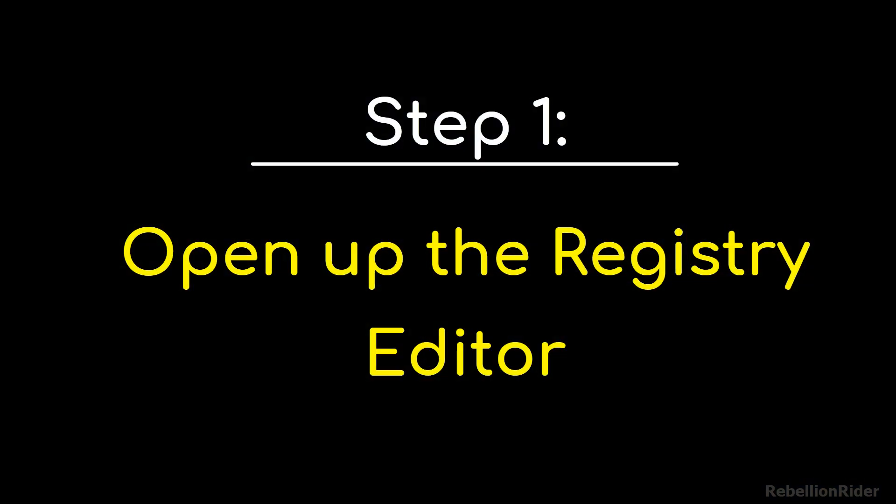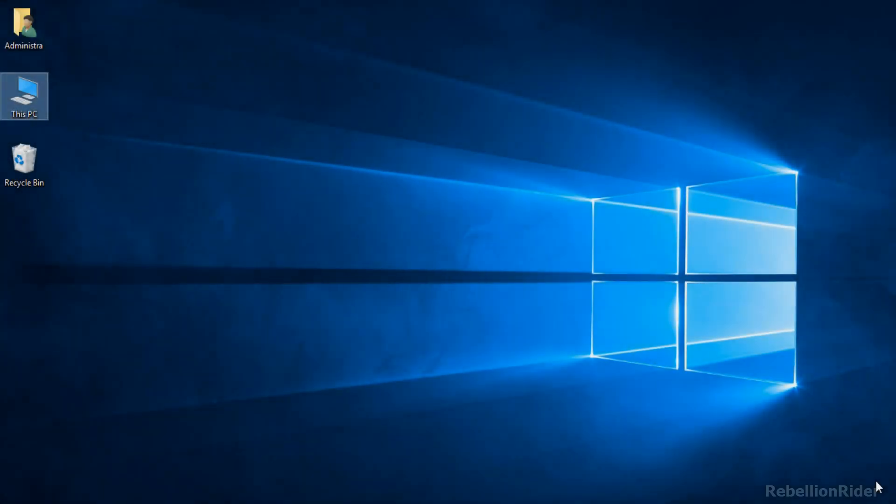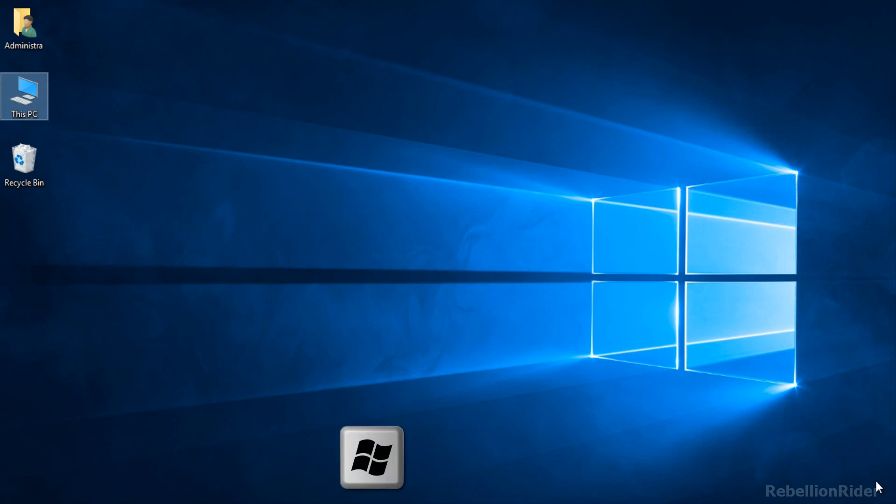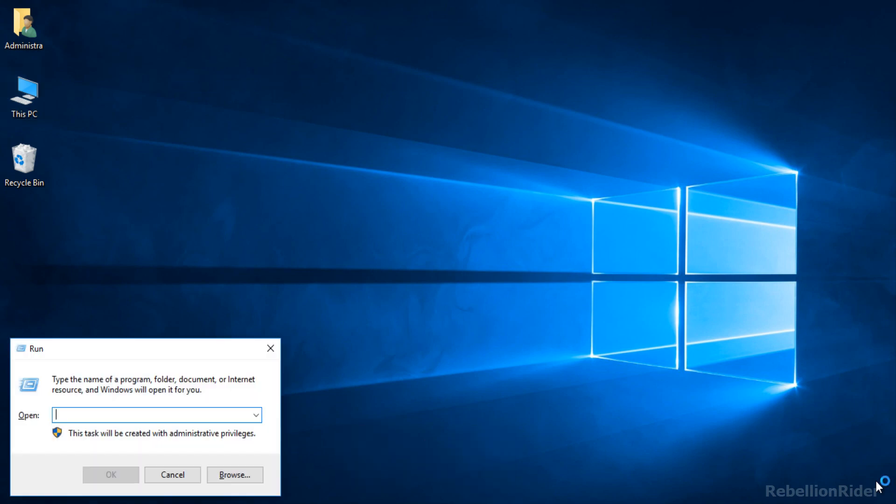Step 1. Open up the registry editor. To open the registry editor first launch your run command box by pressing Windows key and R key simultaneously. Here we got our run command box.